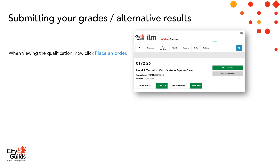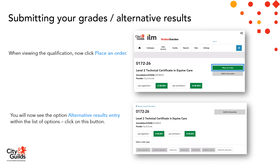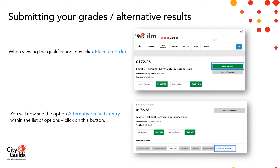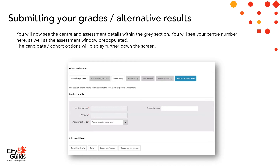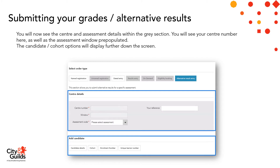Now that you're viewing the qualification, click on 'Place an Order'. You'll then see the option 'Alternative Results Entry' within the list of options across the bottom — click on that button. You'll then see the centre and assessment details within the grey section, including your centre number and the assessment window pre-populated. The candidate cohort options will display further down the screen too.